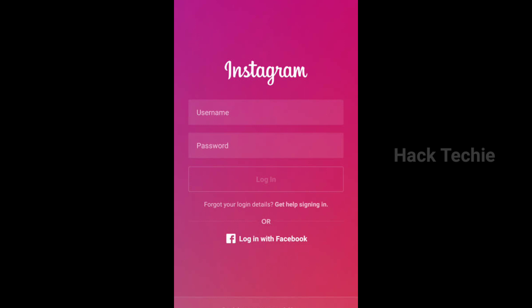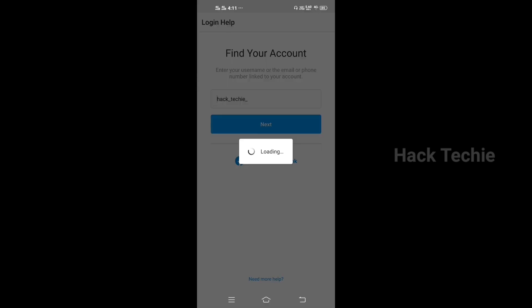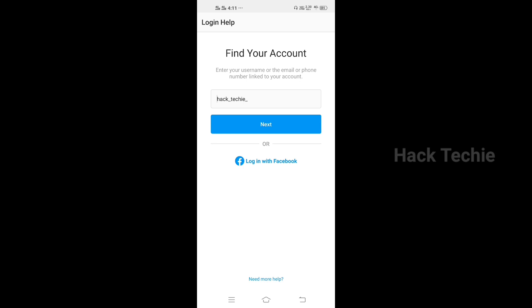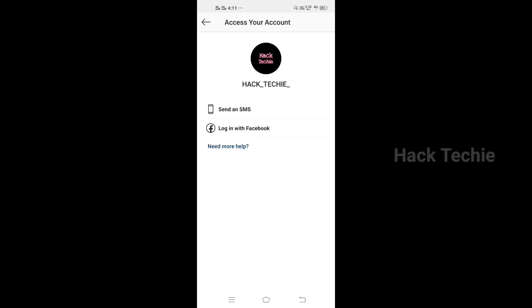If you want to recover this account, click on the login page. You can click on the username and email address field on the login page.